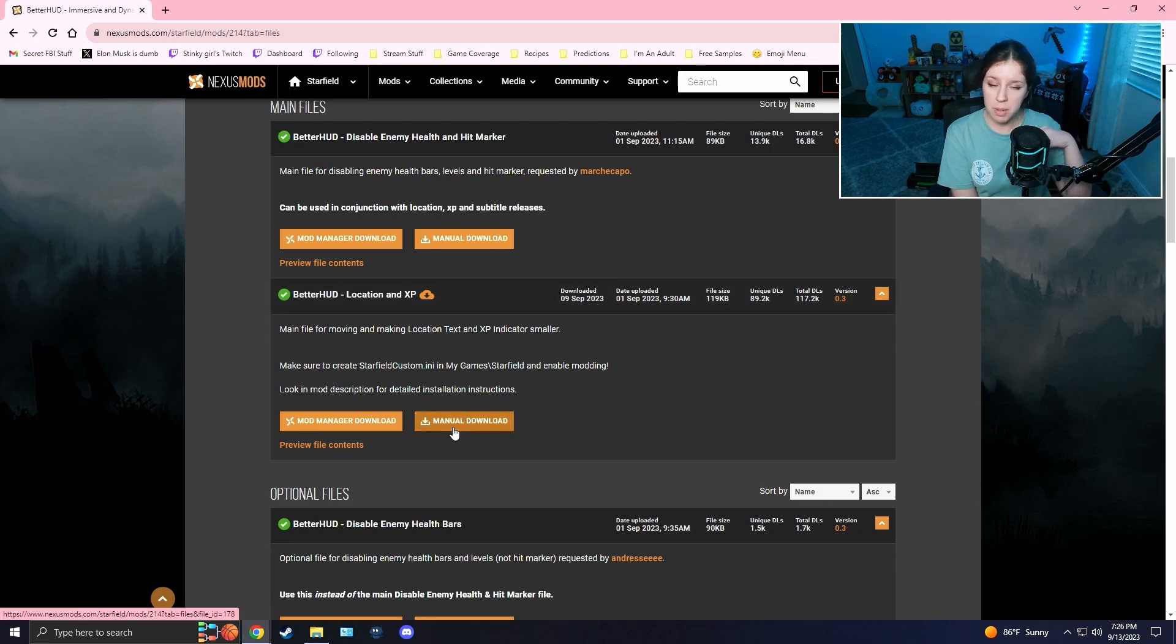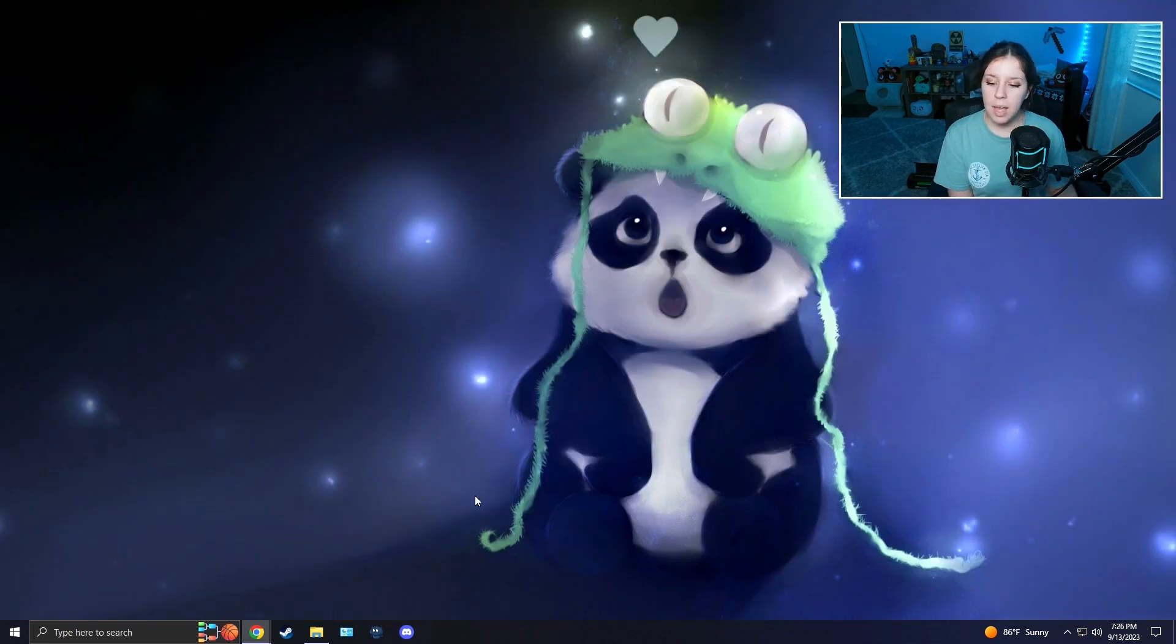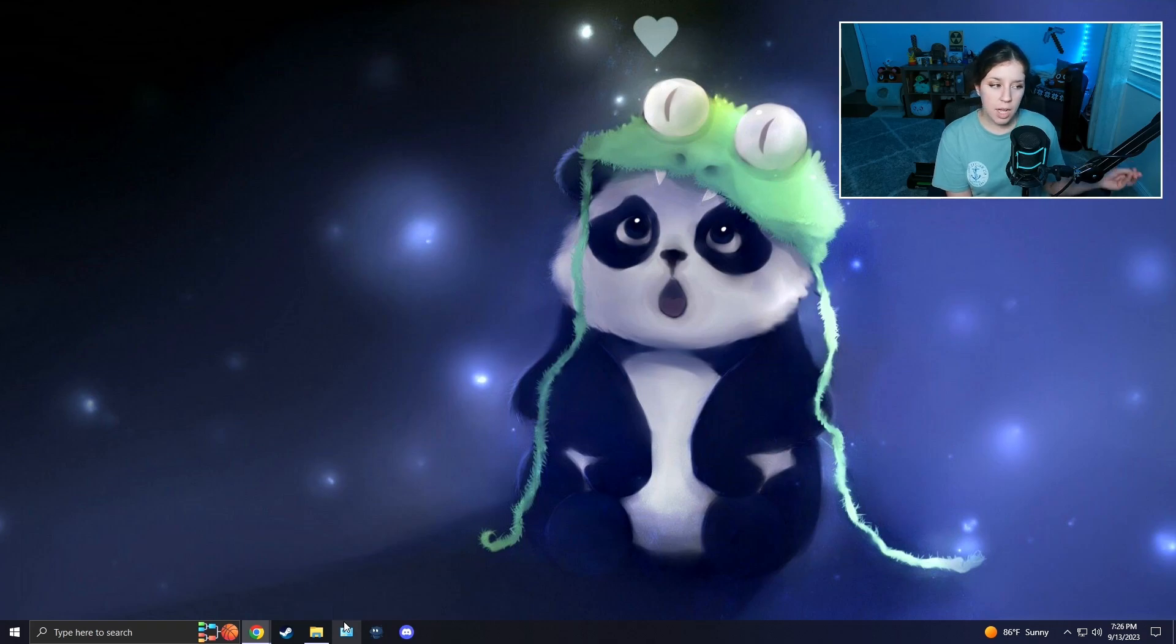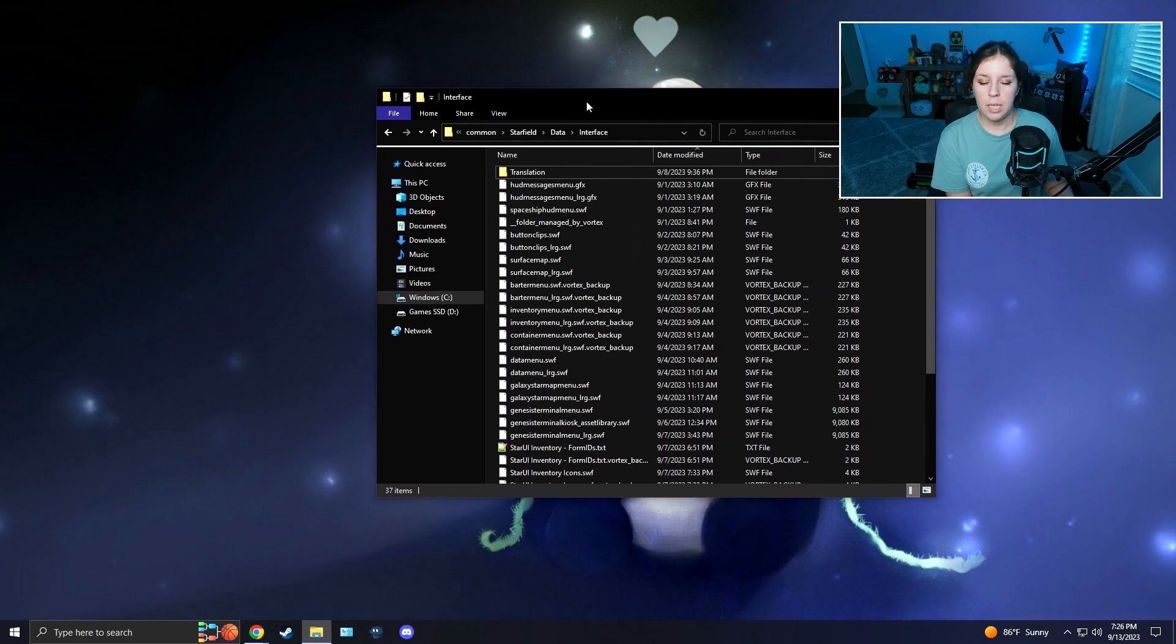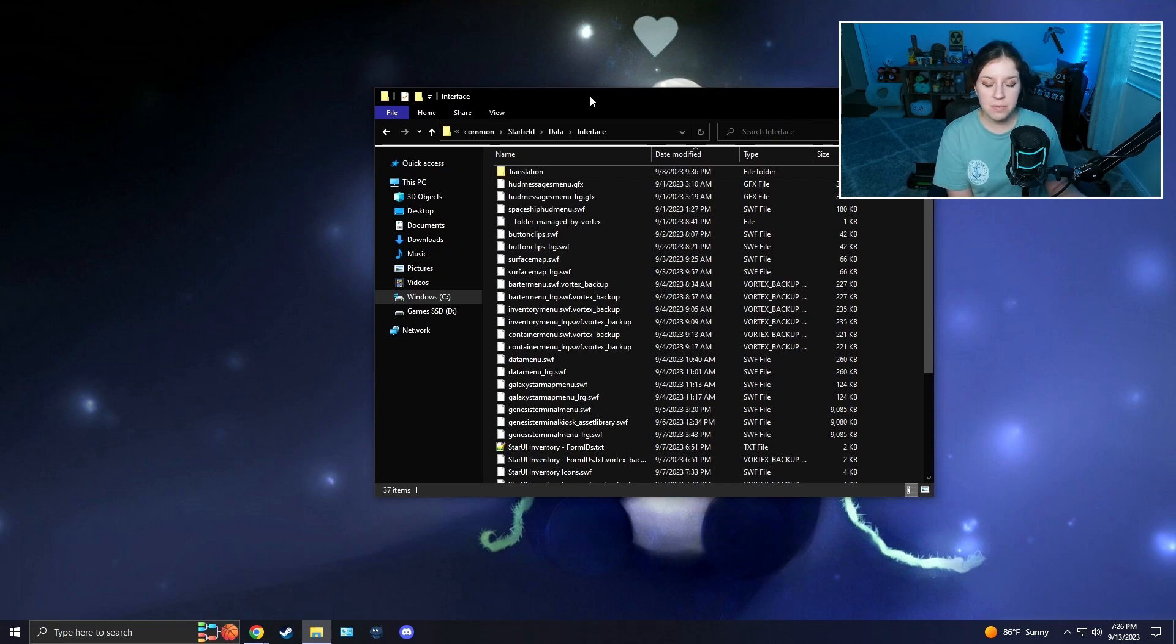For this mod I'm going to be showing you how to install it for just the location and the XP to be moved to the bottom. The first thing you're going to do is download it manually. Once you do that, I'm going to show you how to enable archive invalidation. This mod needs archive invalidation to be enabled, and I will show you two different methods.